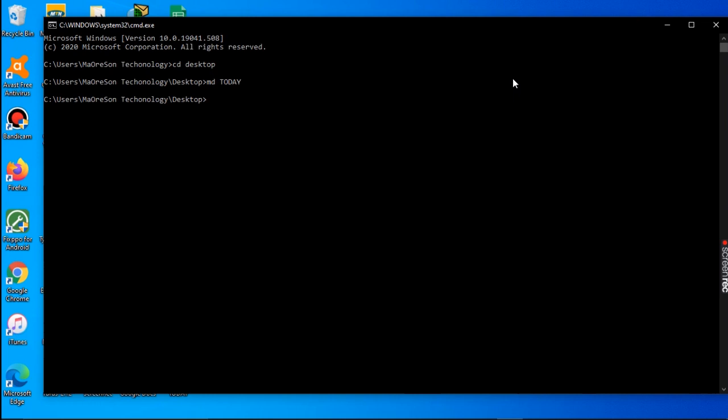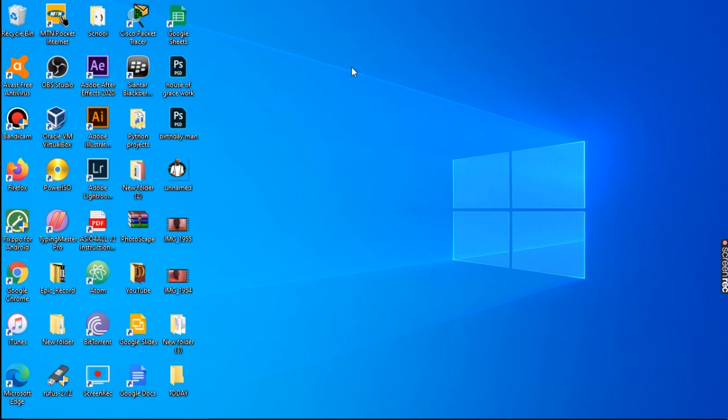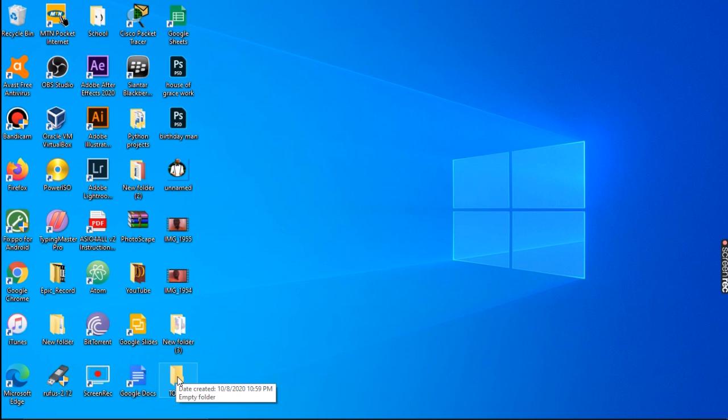Our folder name is 'today'. We have created the folder on the desktop with the name 'today'. After this, we are going to access the desktop to verify the folder is actually there. We minimize the command prompt and check the desktop for a folder named 'today'.